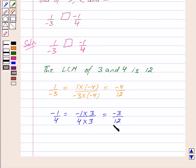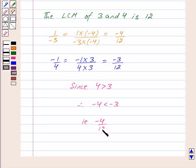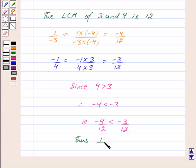Now we have made the denominators of both rational numbers equal to 12, so we can easily compare the numerators. Since we know that 4 is greater than 3, therefore minus 4 is less than minus 3. That is, minus 4 upon 12 is less than minus 3 upon 12. Now we know that minus 4 upon 12 is equal to 1 upon minus 3.